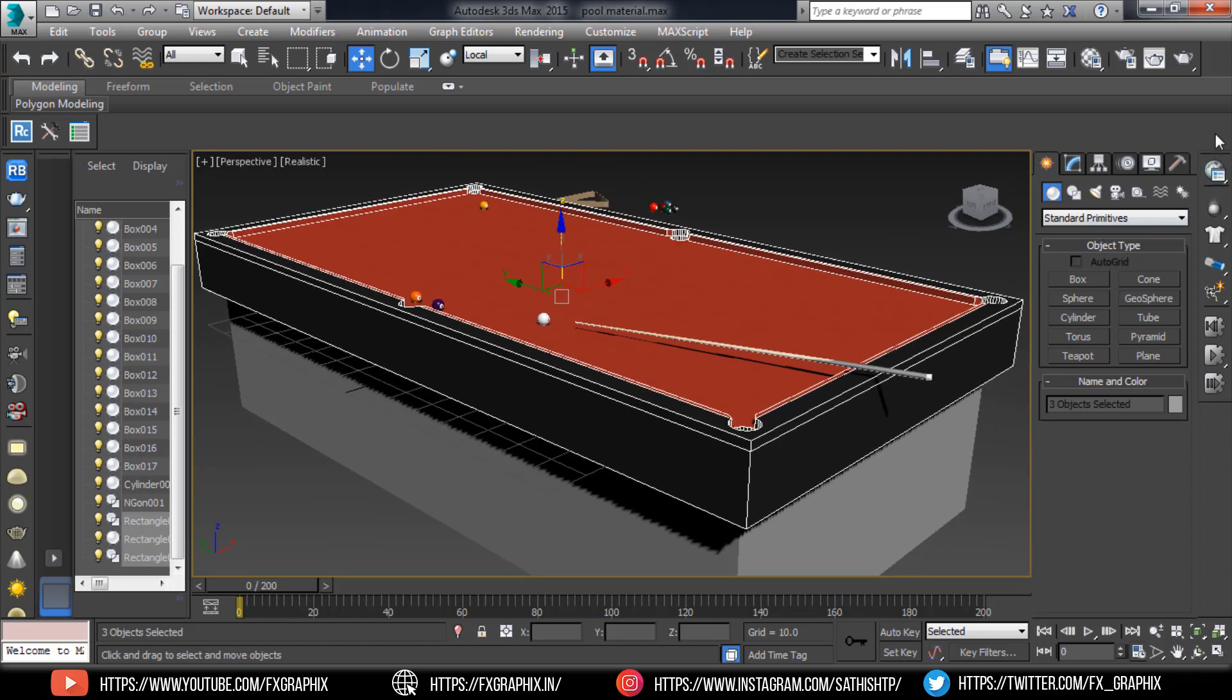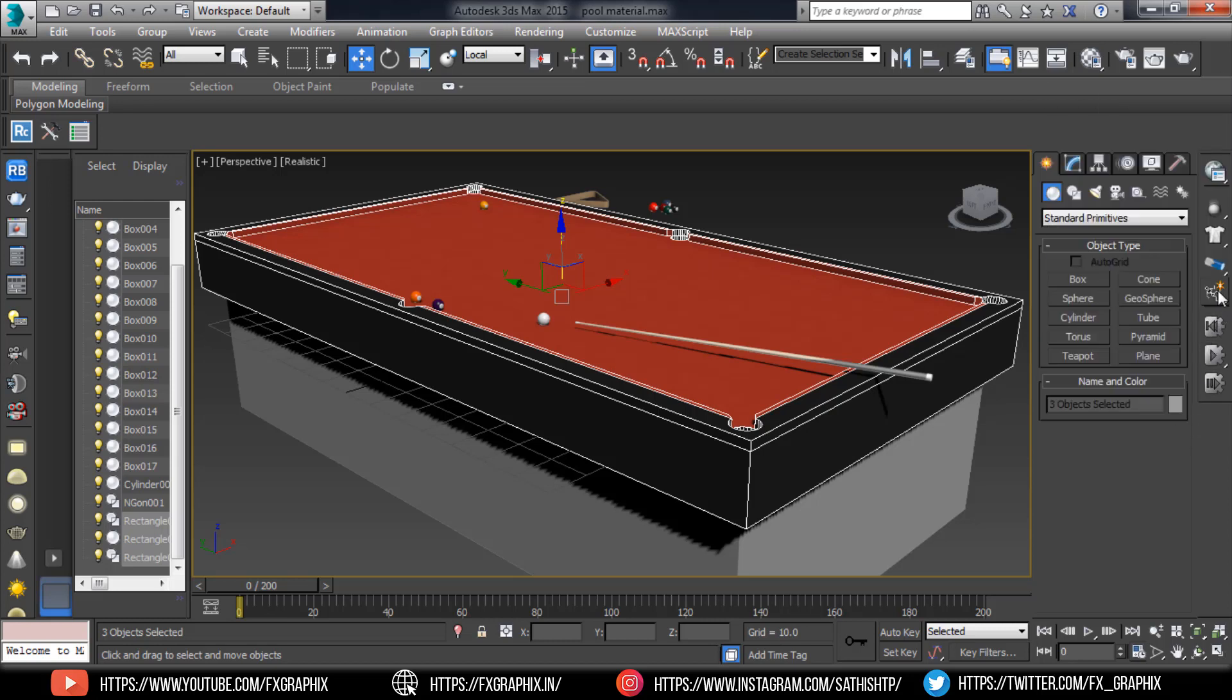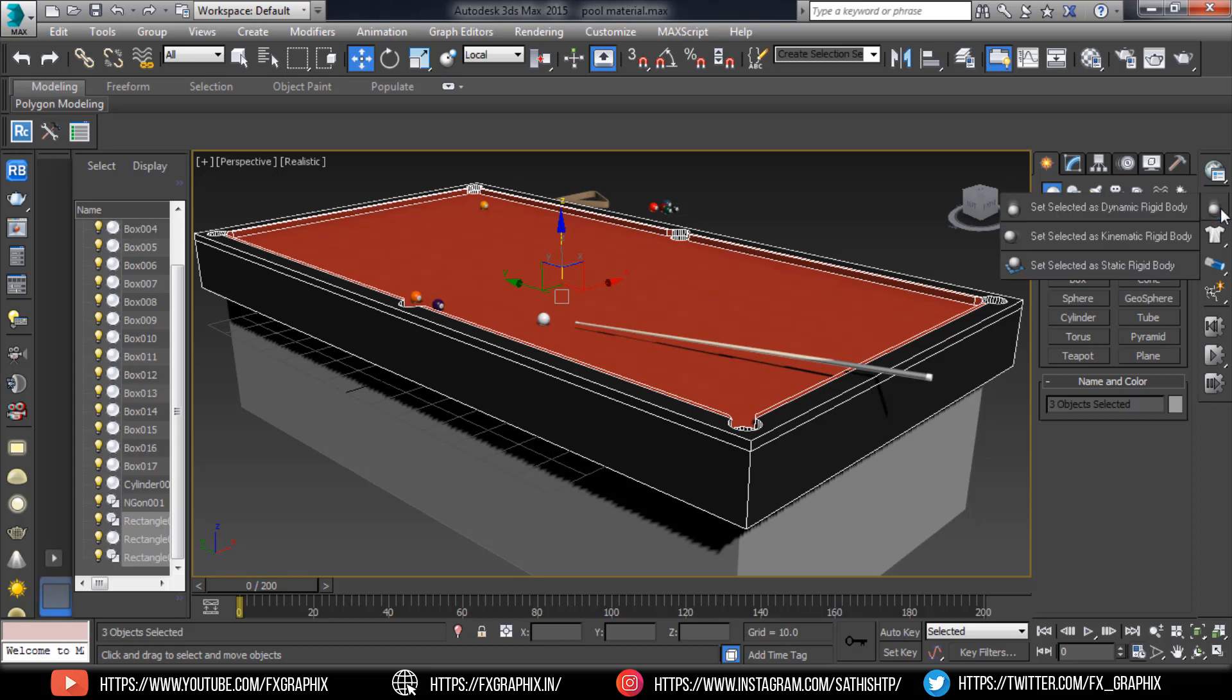In MassFX tool you can see an interface. In the top, make a right click for the MassFX toolbar. Now set selected as static rigid body.